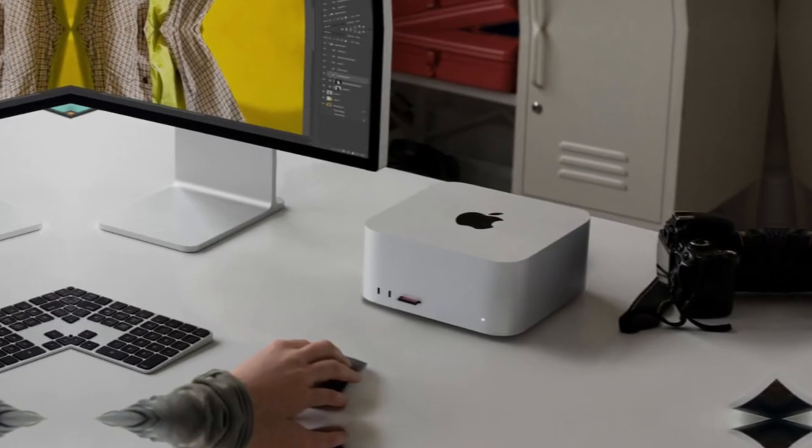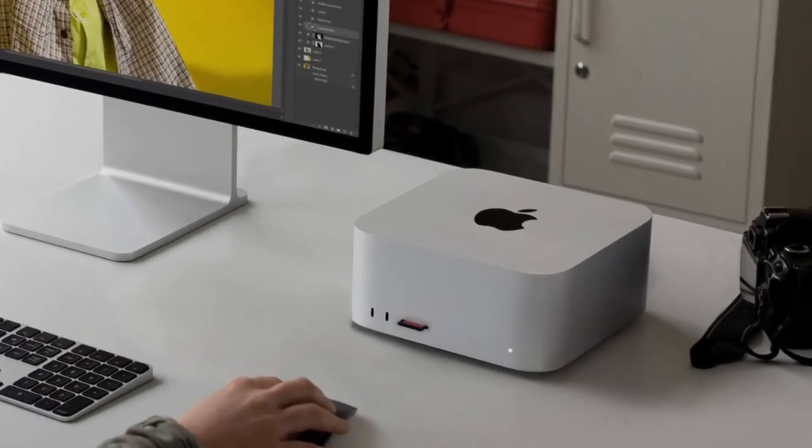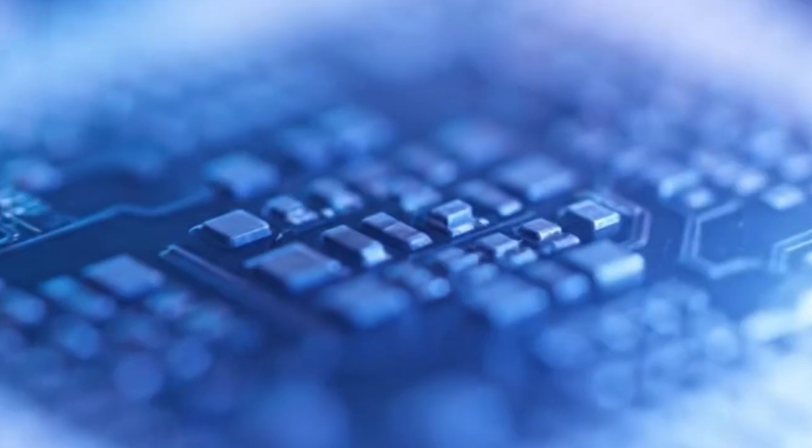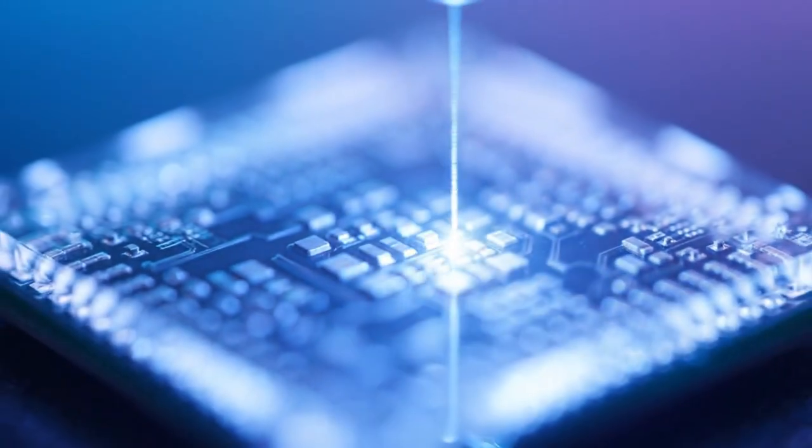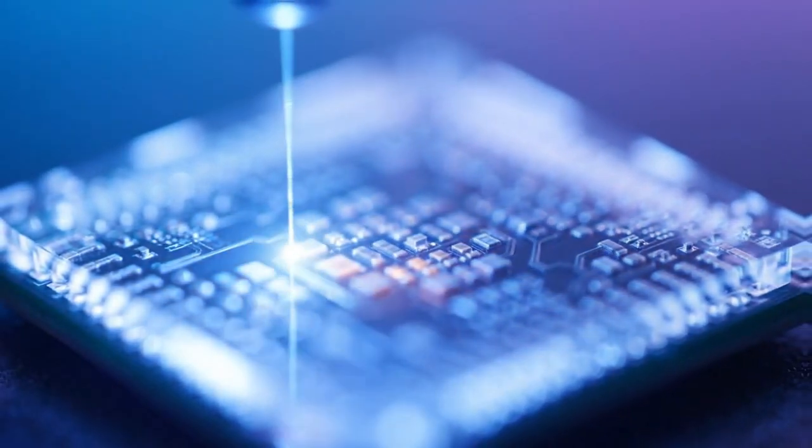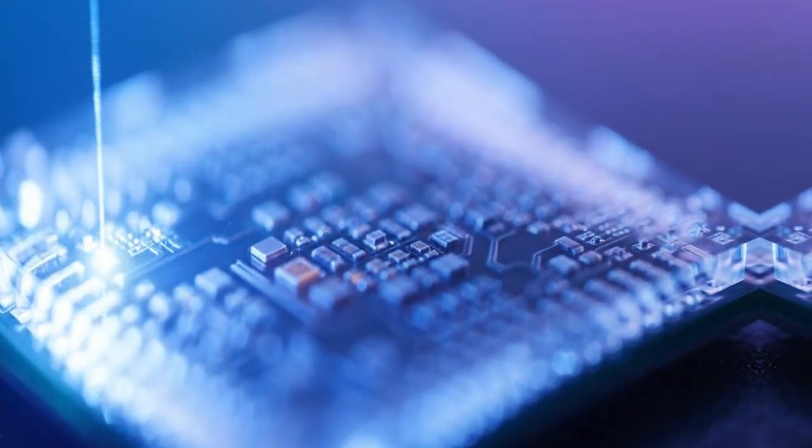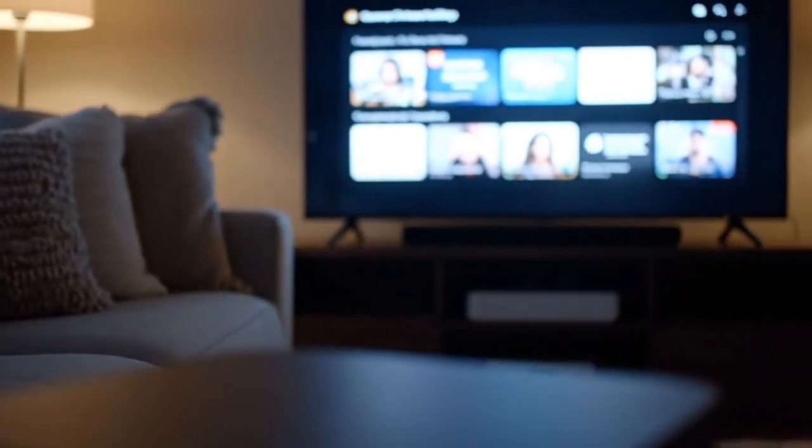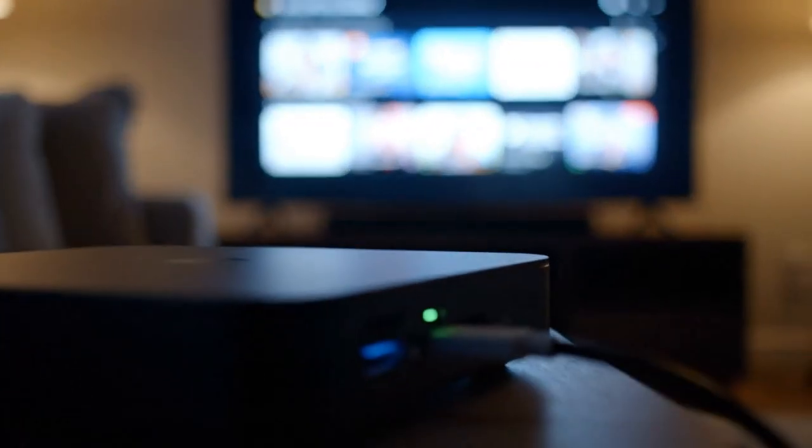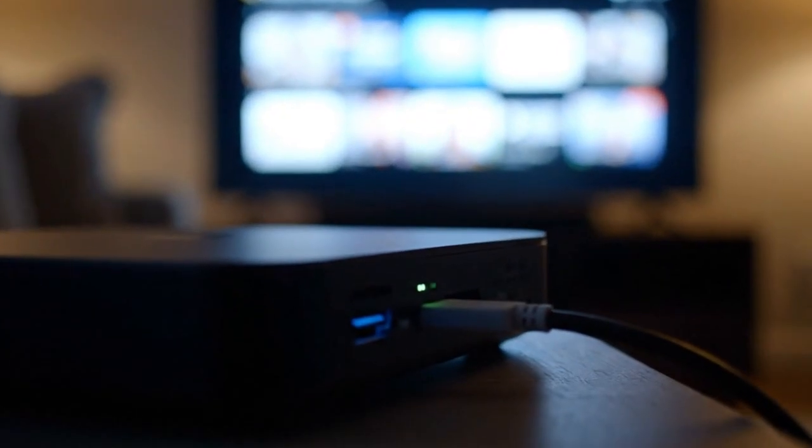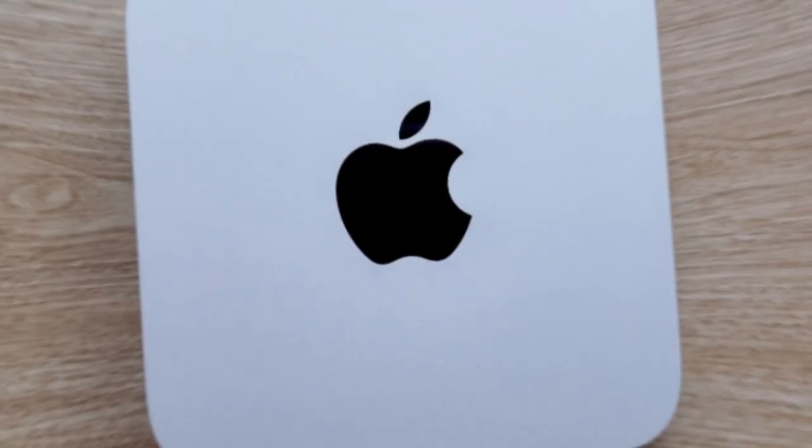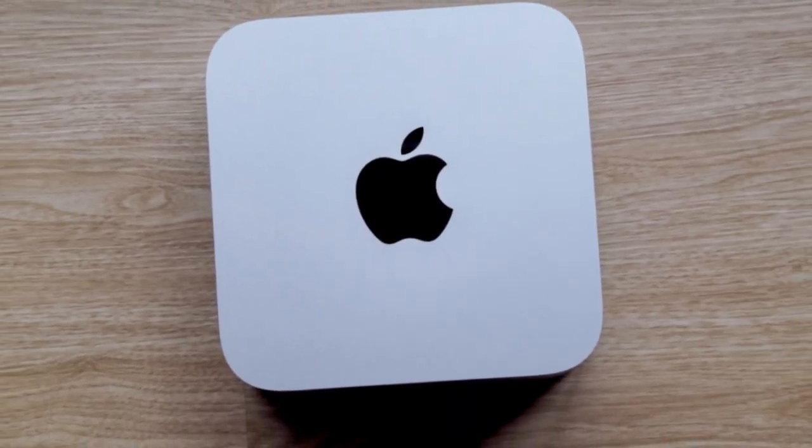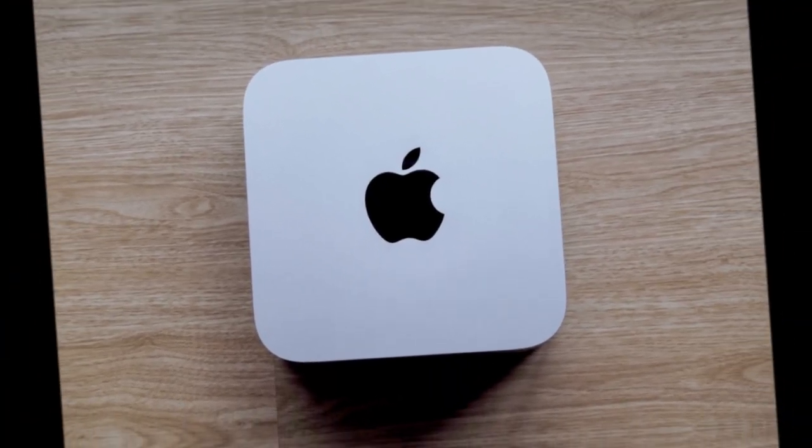But power like that comes with a cost. The M5 chip will run hotter than any mini before it, and that brings us to the most surprising rumor of all: a new design. Yes, the Mac Mini, that same iconic aluminum square, might finally be getting a physical transformation. For years, Apple has kept the same simple shape: familiar, minimal, and instantly recognizable.